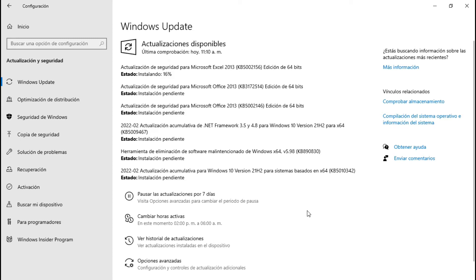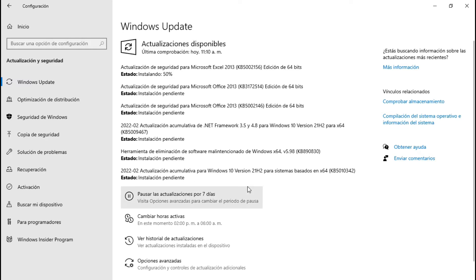Entonces, si regresamos a ver de qué se trata, qué novedades hay. Este archivo, el KB890830, sirve para detectar si los Windows son originales o son craqueados. Vamos a ver. Regresamos para ver de qué se trata esta actualización acumulativa para Windows 10, versión 21H2.